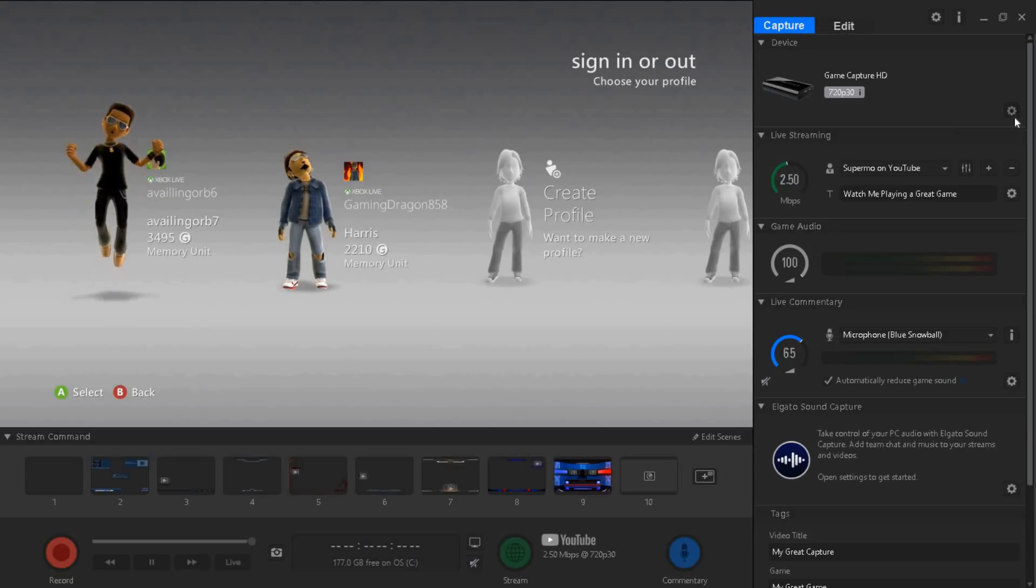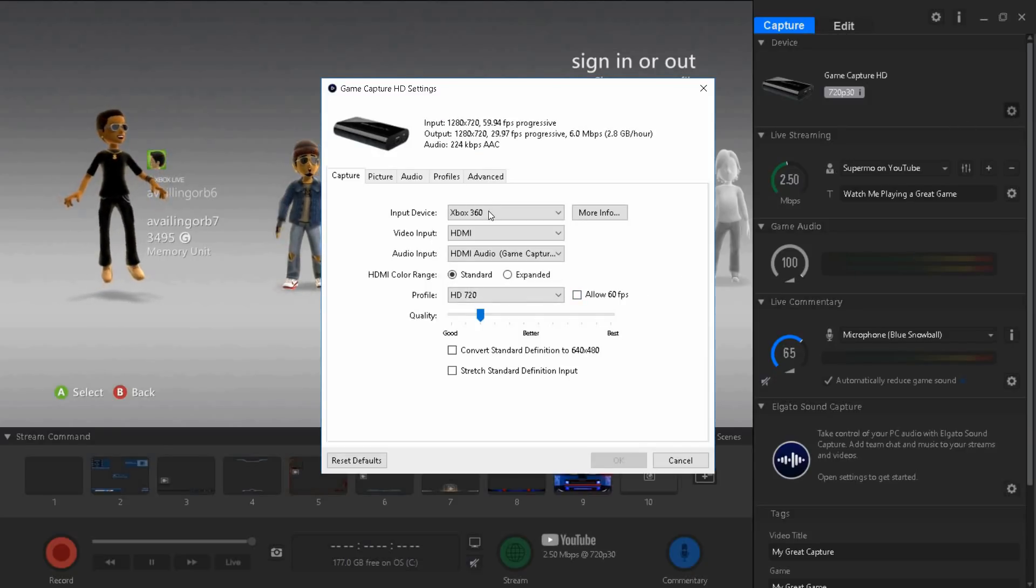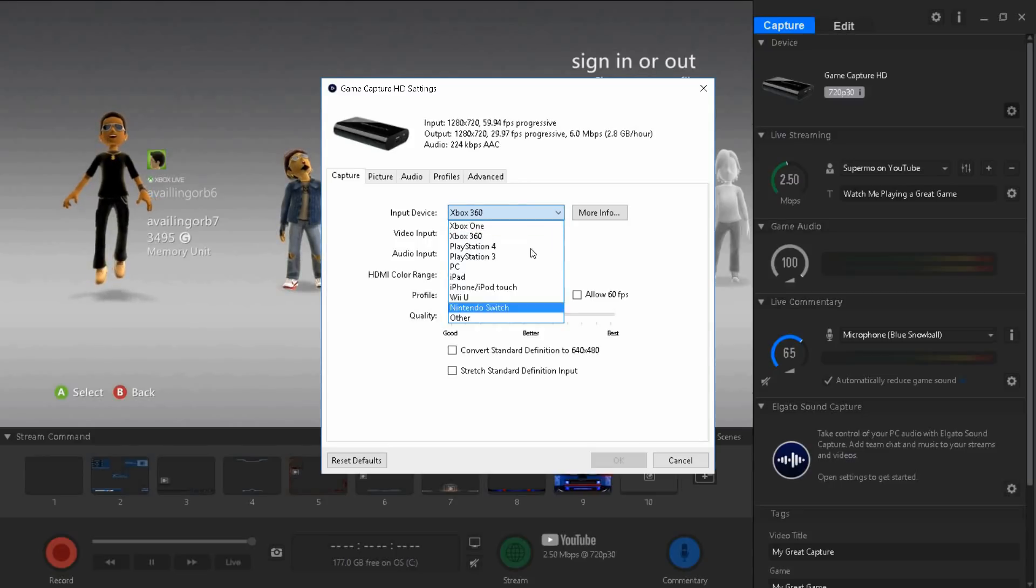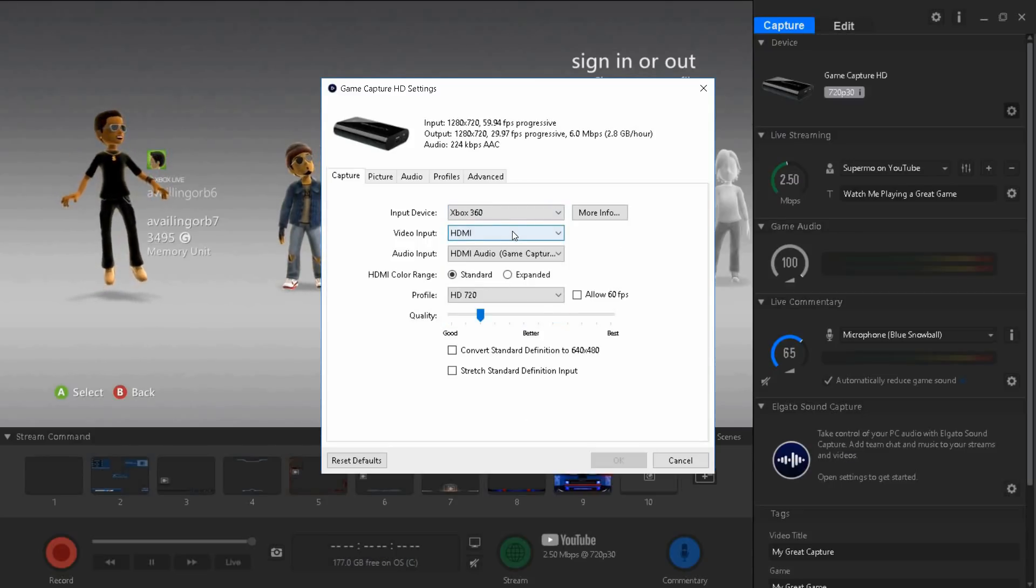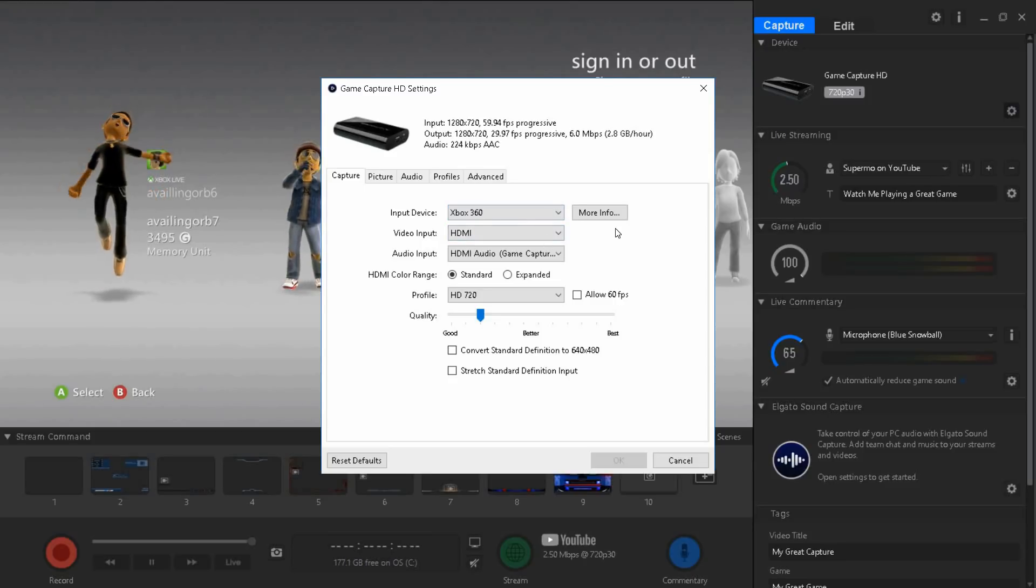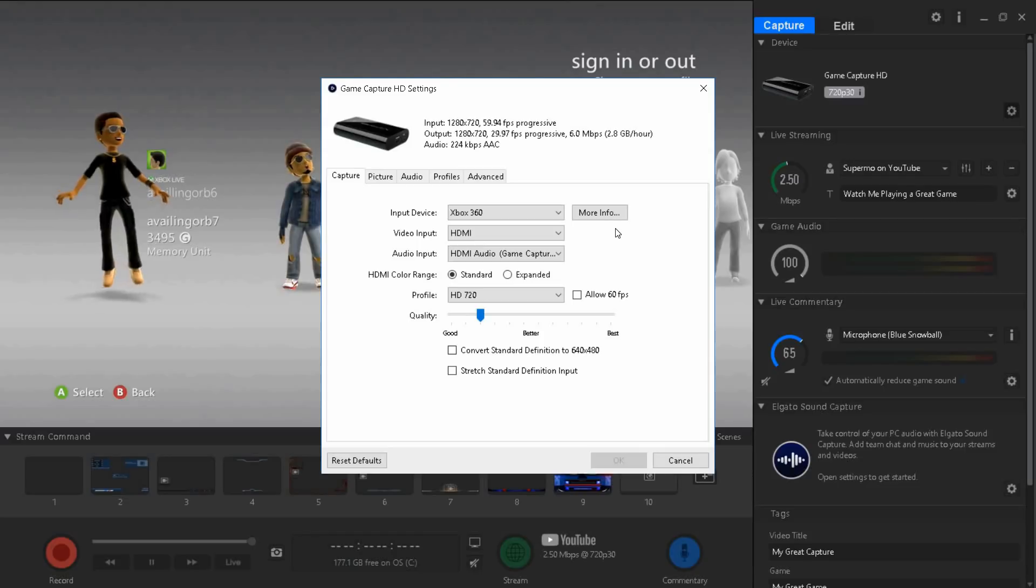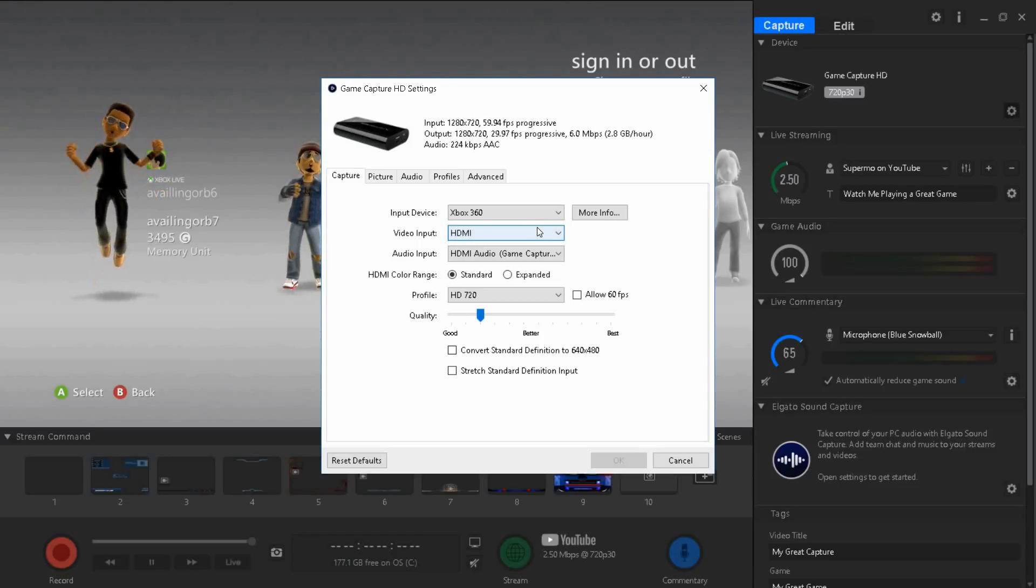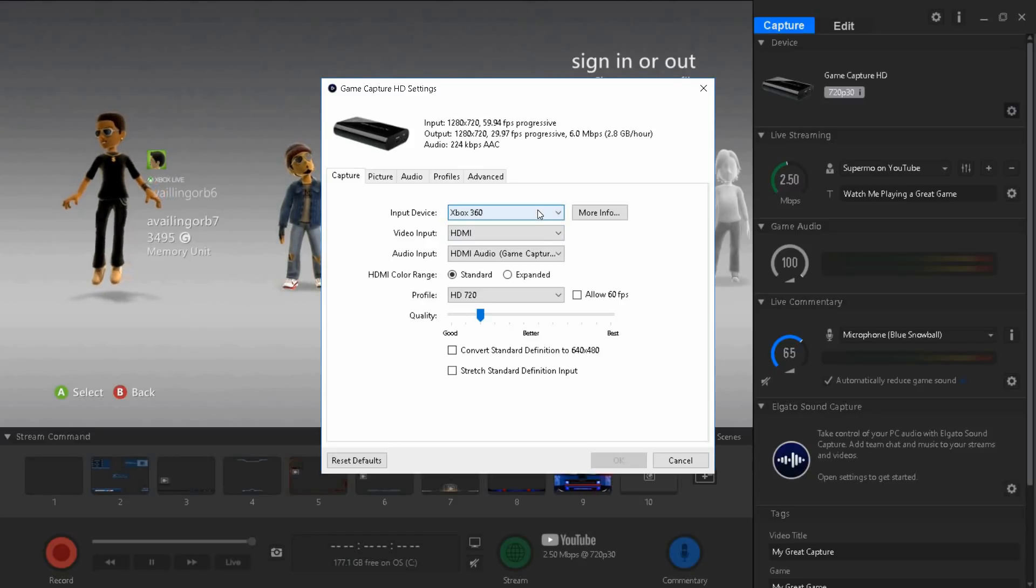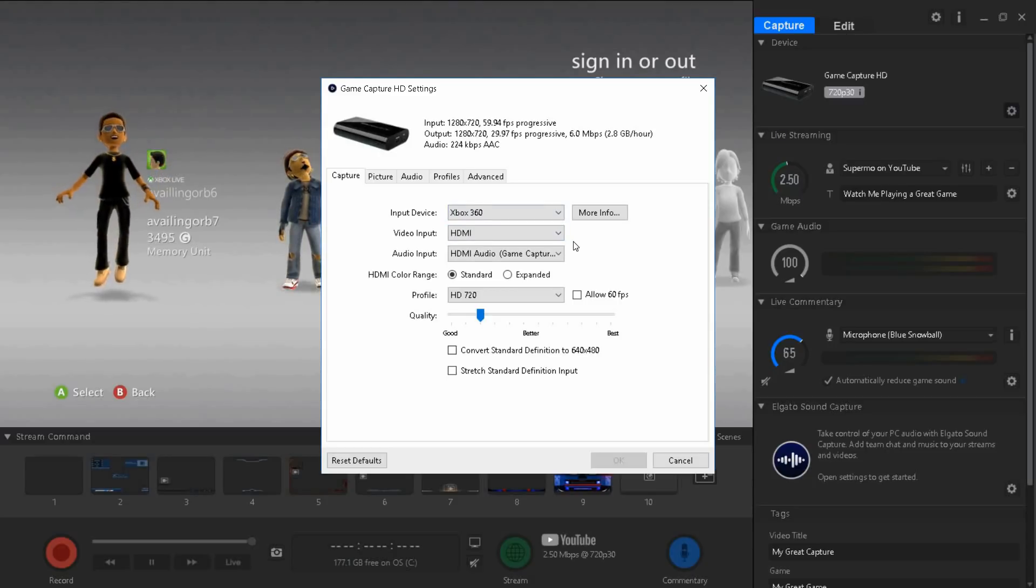Once you're on your device settings, first on the capture page select your console. Mine is Xbox 360, don't make fun of me. I've been using this Xbox 360 like two or three years, maybe more than that. Don't roast me down in the comments. I'm saving up for a PS4.